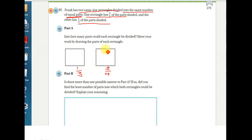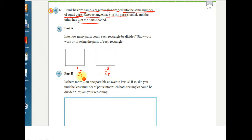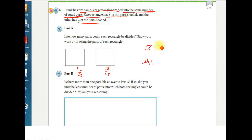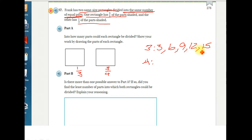But this doesn't mean we break one into three parts and the other into four parts, because that would be a different number of parts — and the problem says they need to be divided into the same number of equal parts. So what it means is we need to find a common denominator: a number that both three and four can go into. I pull out the two denominators and start finding multiples.